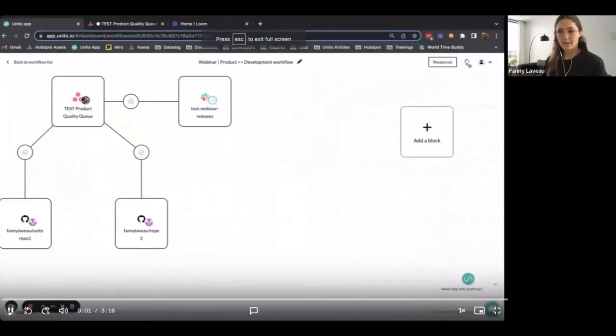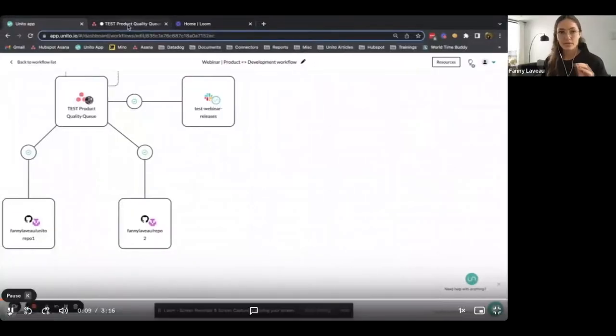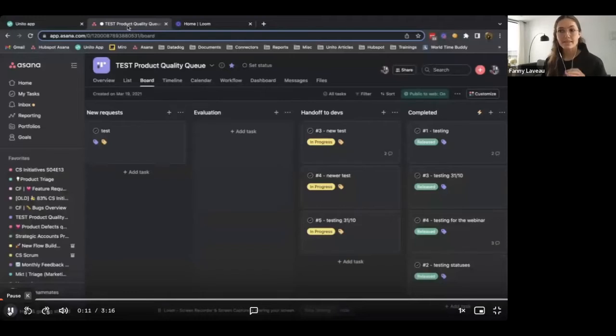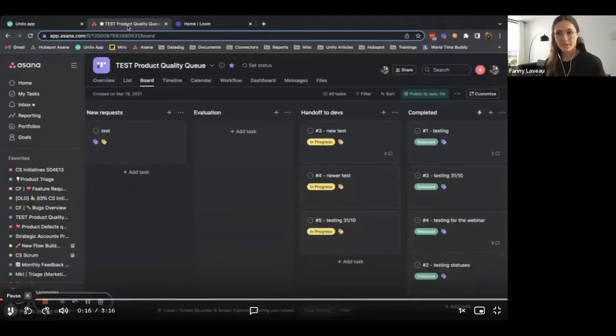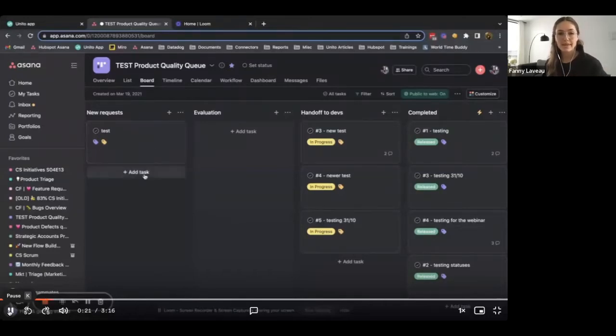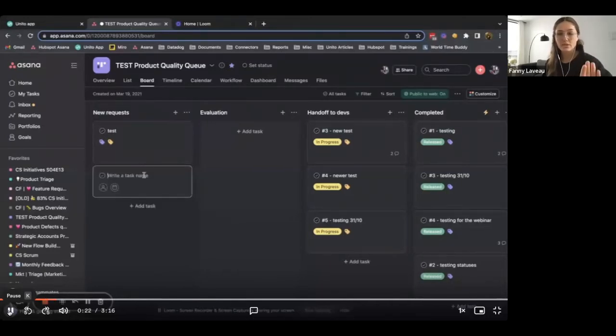So this is the workflow I've set up in Unito. Jumping to Asana, this is a replica of our project actually called Product Quality Queue. And the way it works is the support team, when finding a bug, would find it here under new requests.